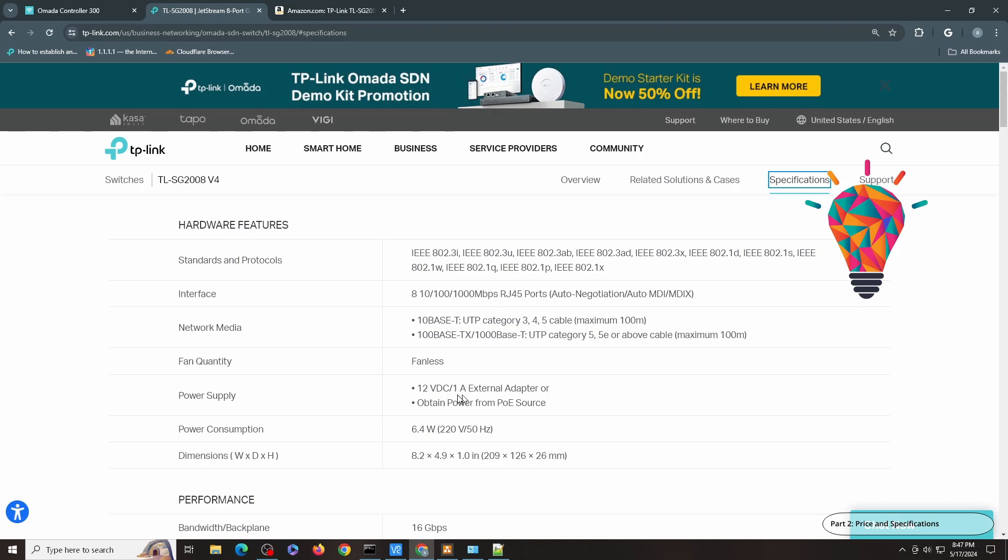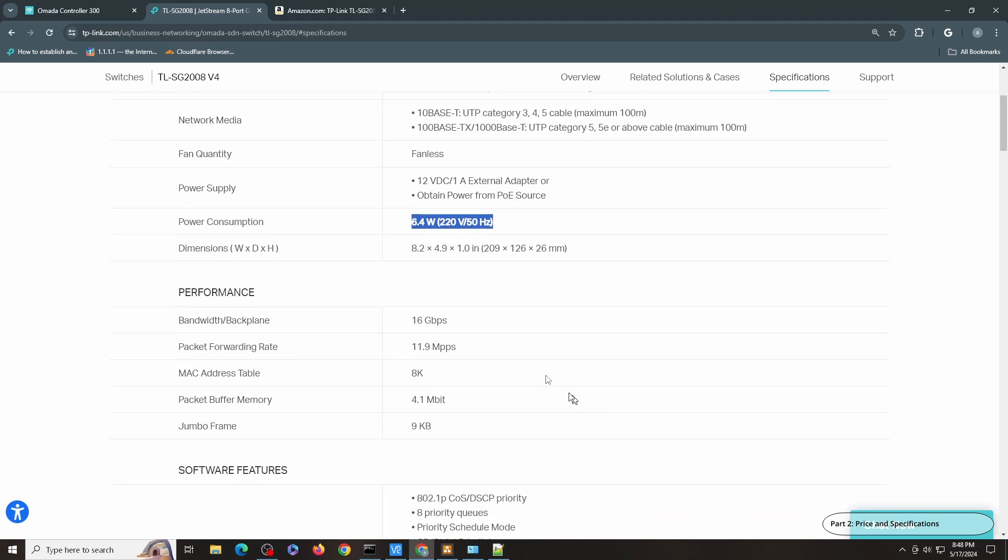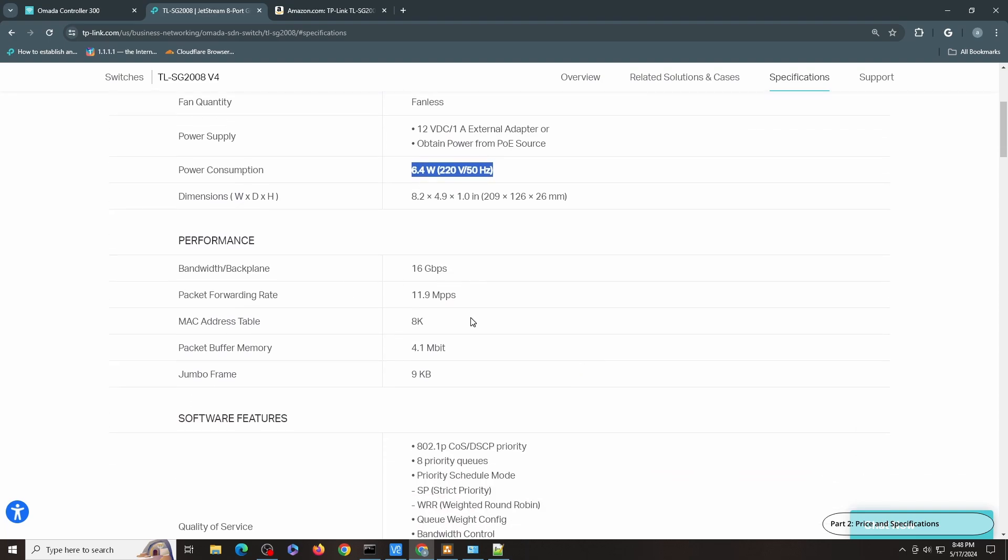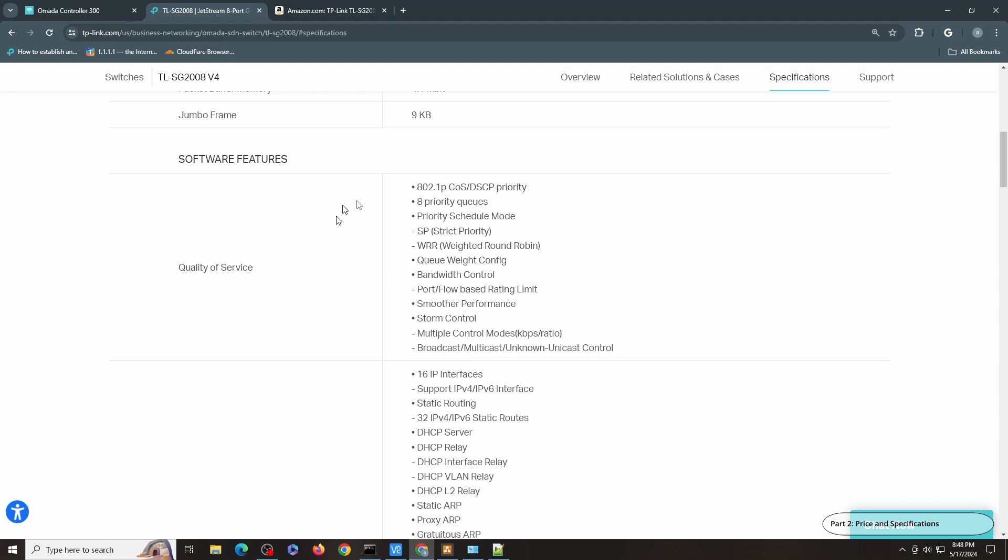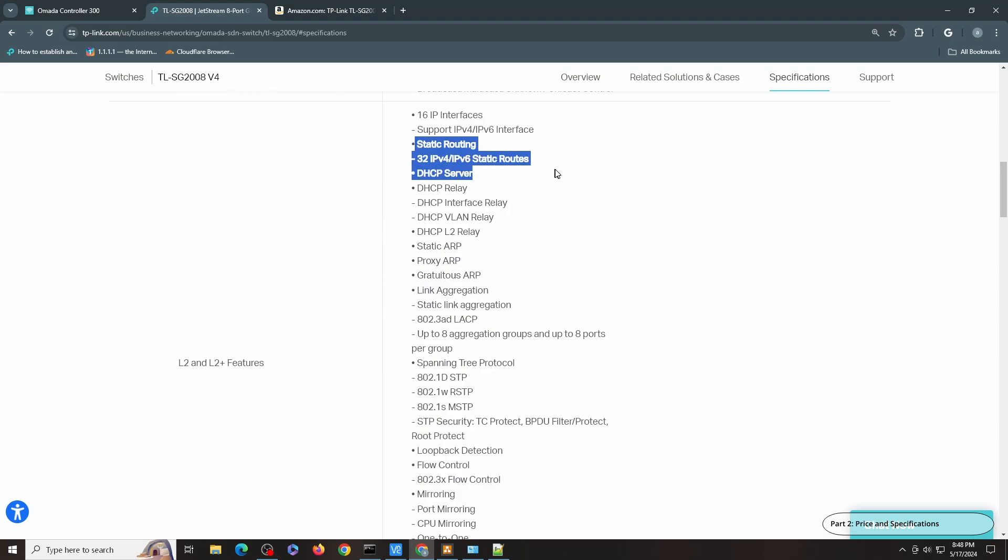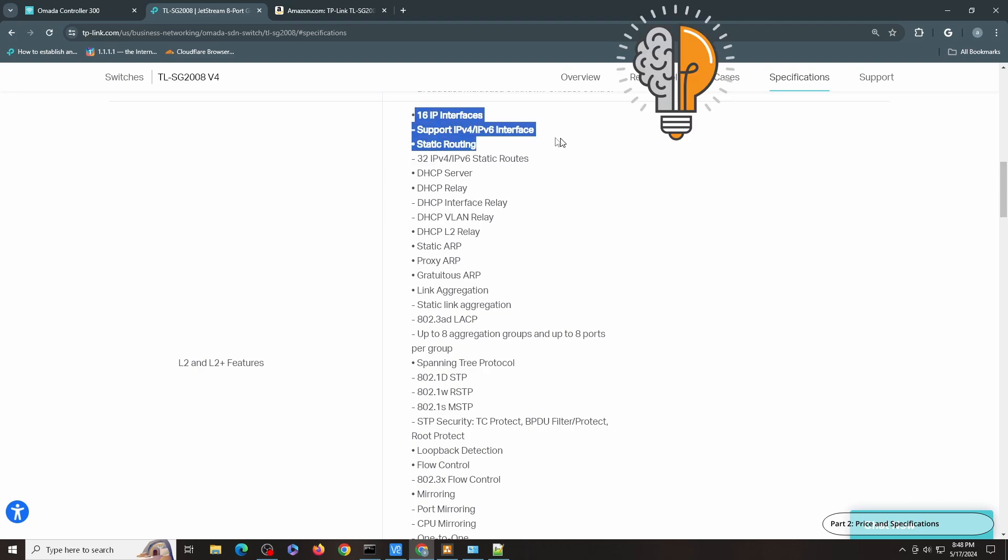I did go through that in the intro, but you can see here it's 12 volt DC 1 amp external powered adapter or PoE, 6.4 watts of maximum power consumption. And this is the backplane speed which is 16 gigabits per second. Standard feature for Omada managed switch devices, static routing with 16 IP interfaces, so this is pretty good for both IPv4 and IPv6.